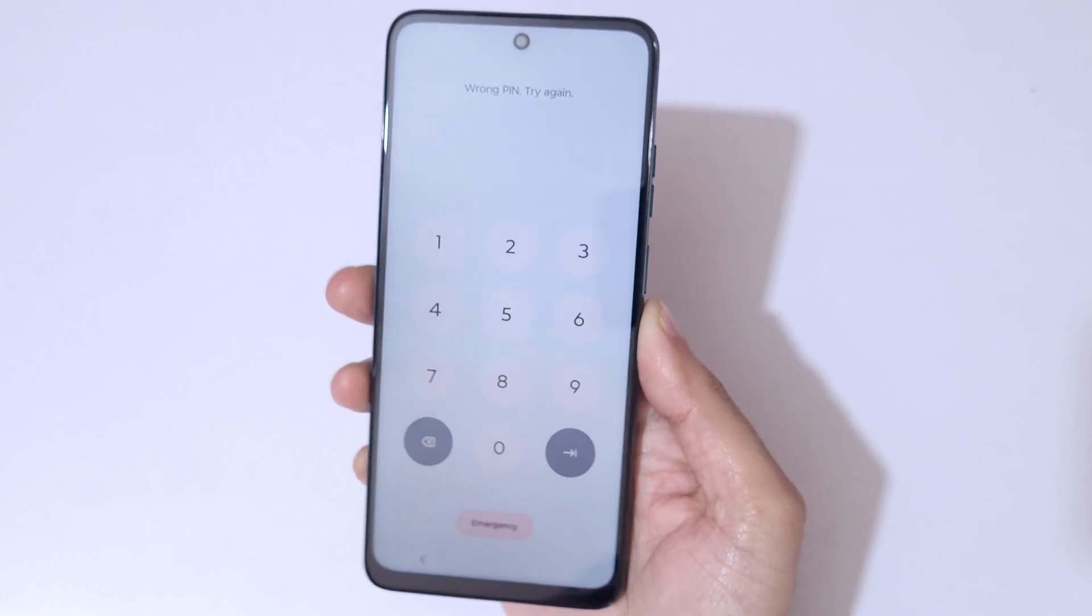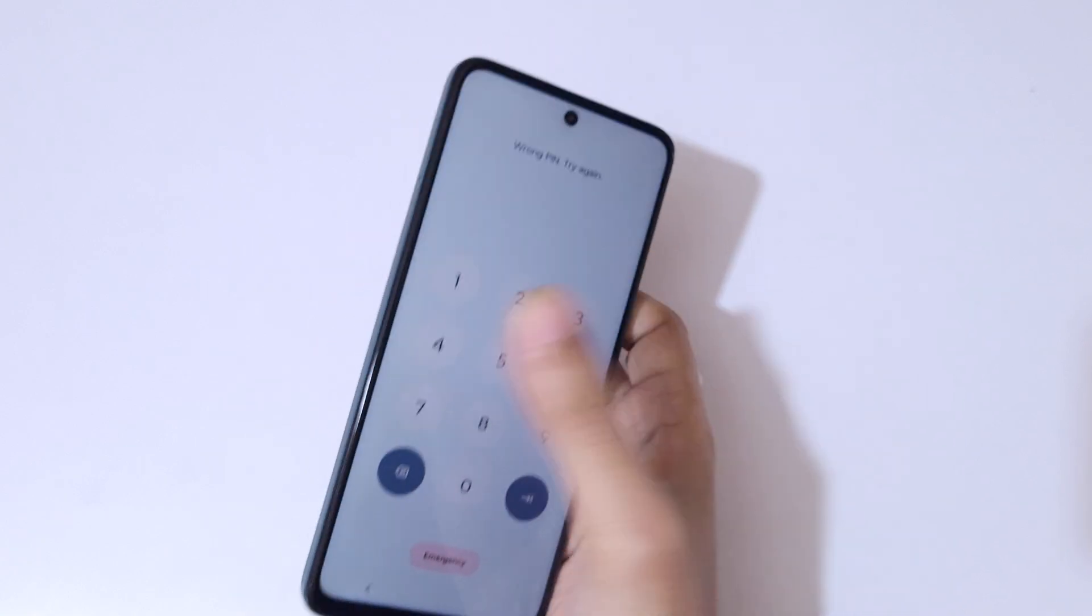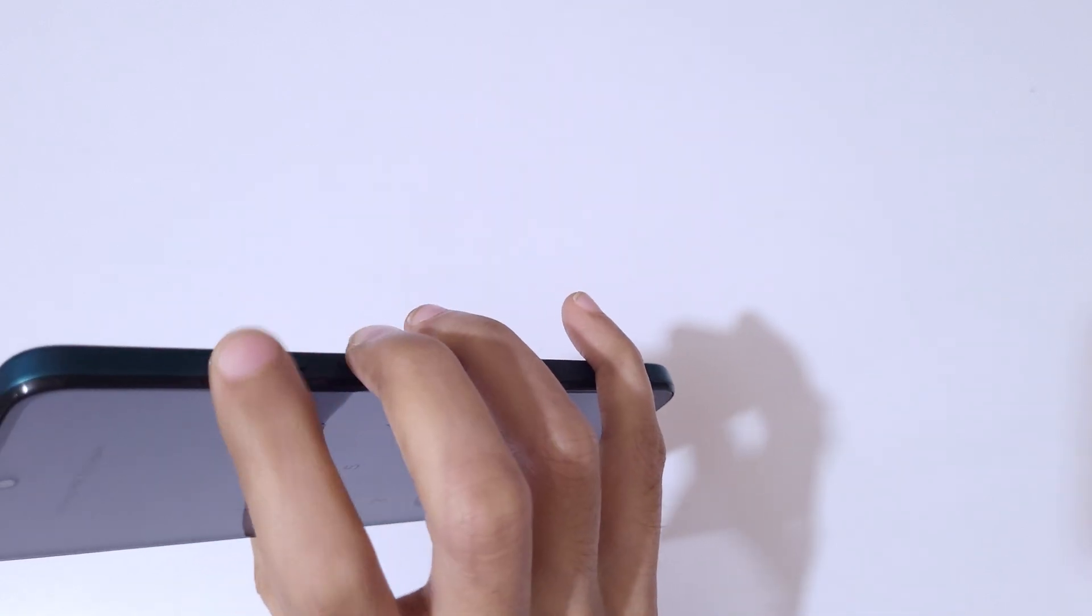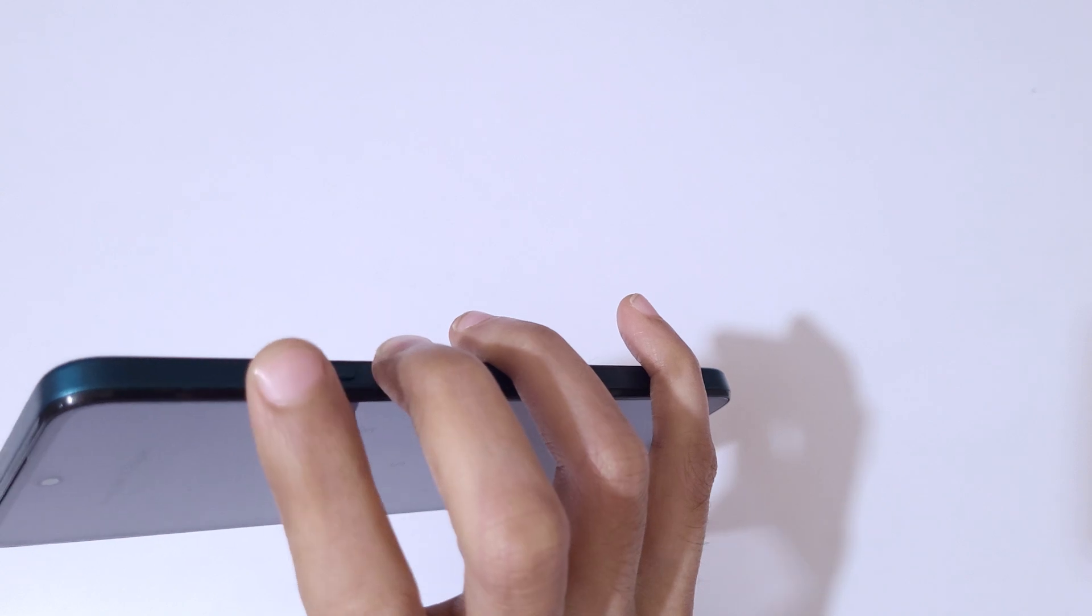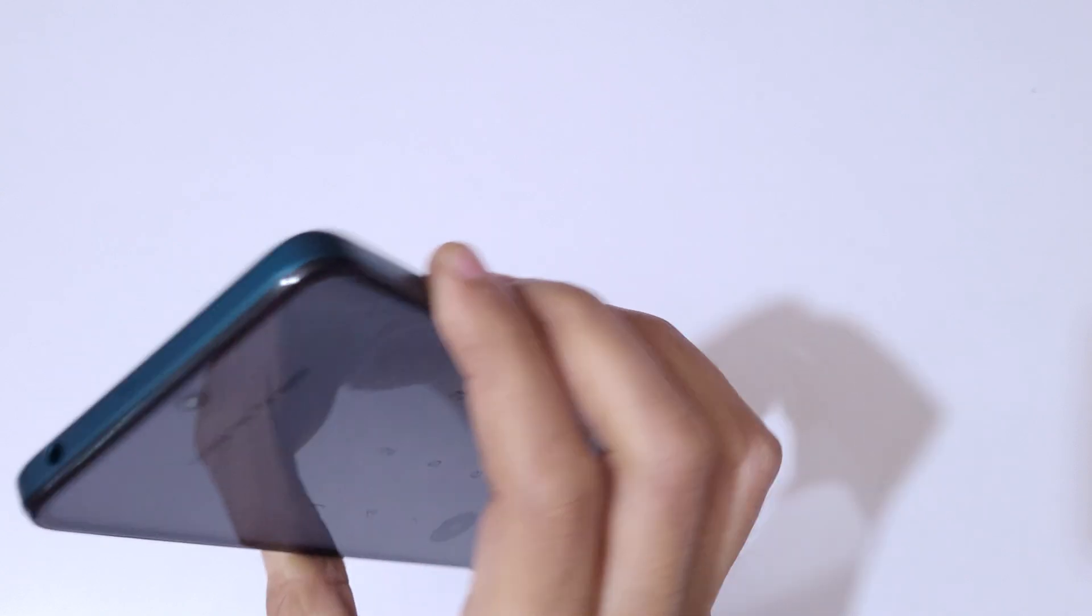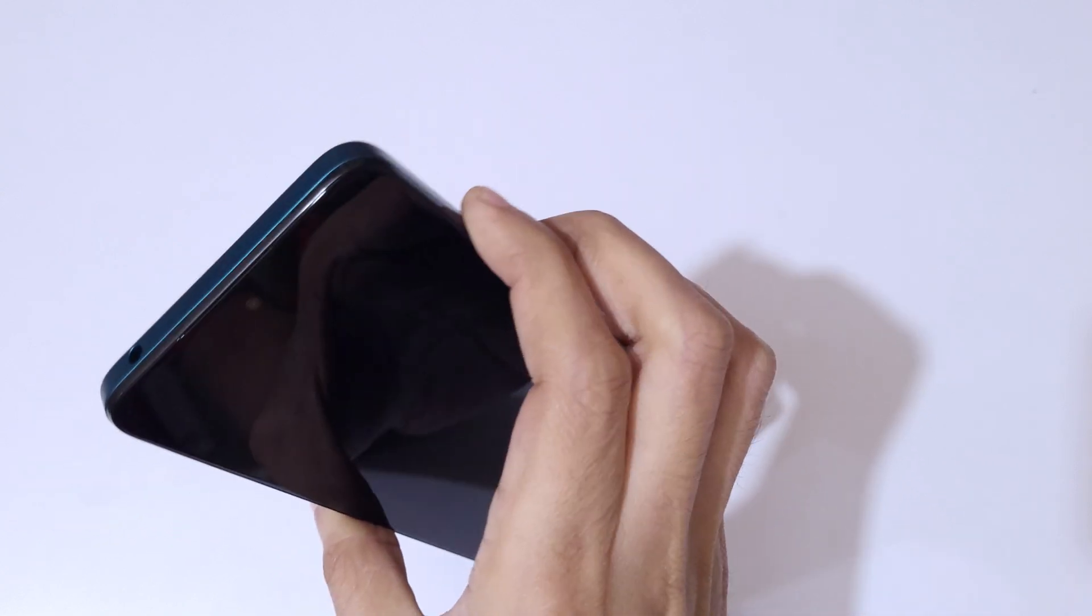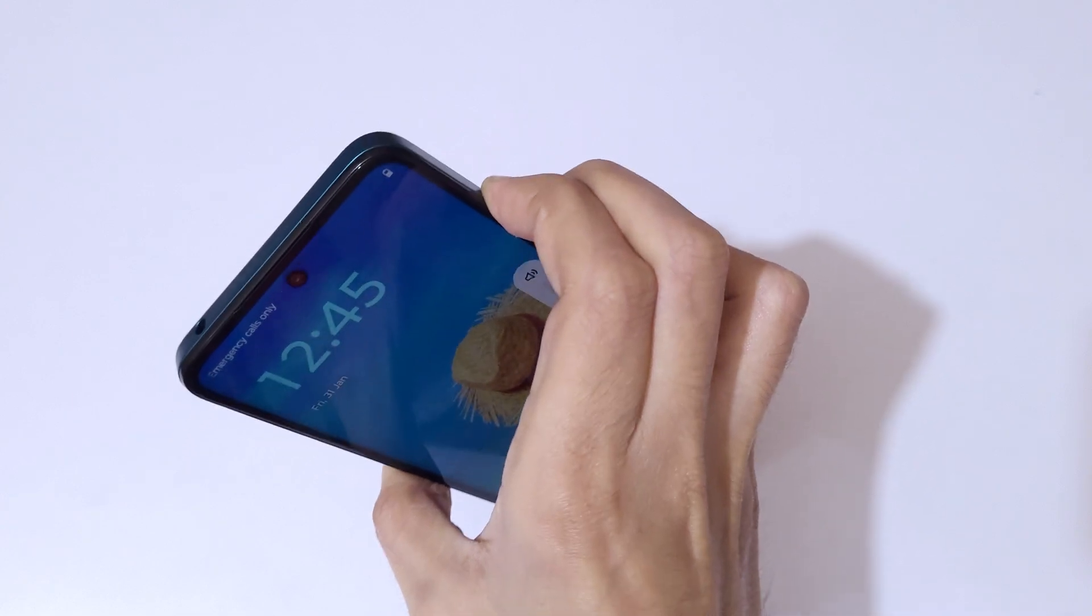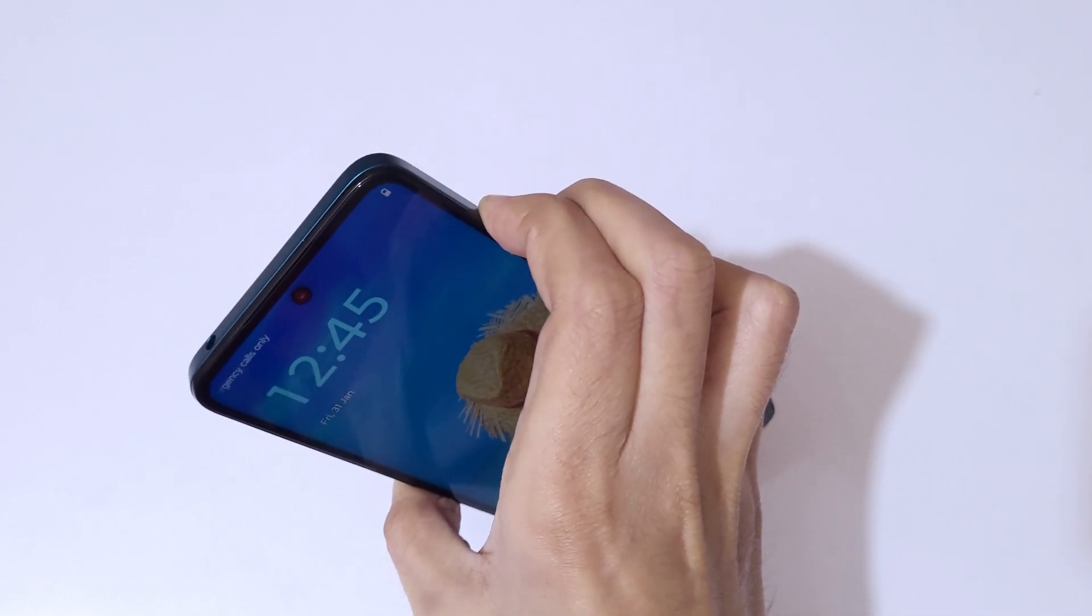Password or pattern. So to restart, press and hold the volume up, down, and power button together for a few seconds until it restarts. Press and hold it like this.